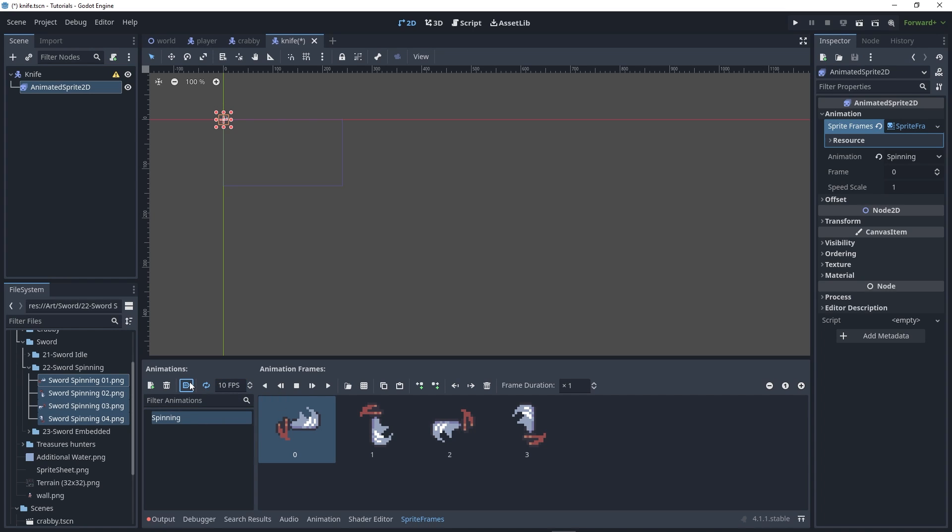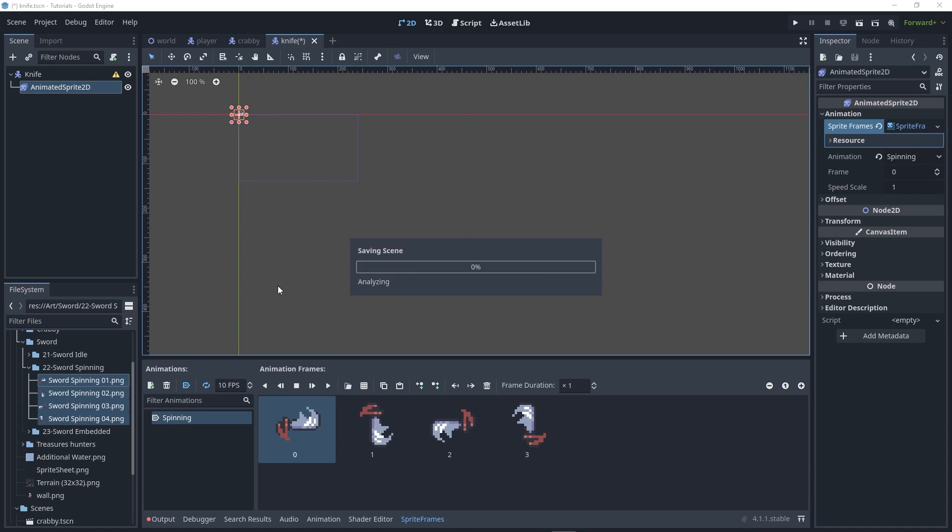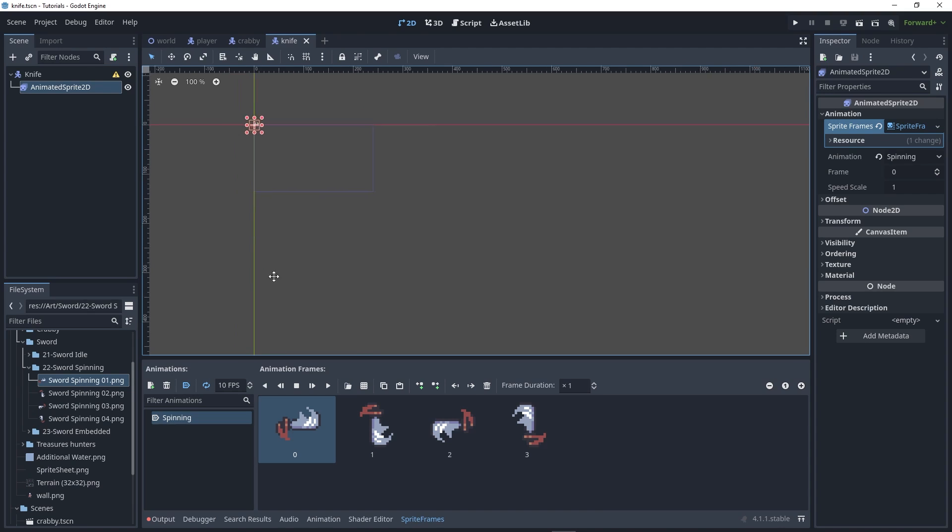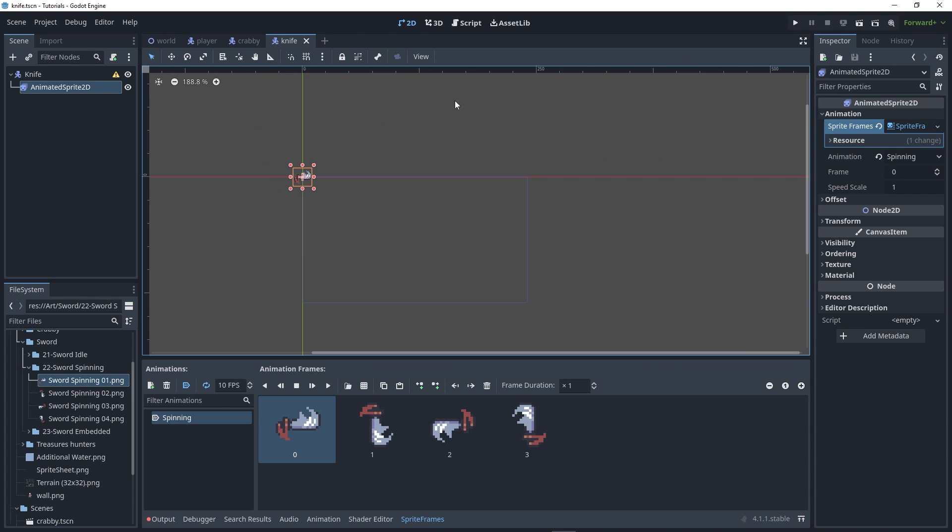I want it to auto-play on load, so when we start our scene this animation will play. Let's run this current scene here.